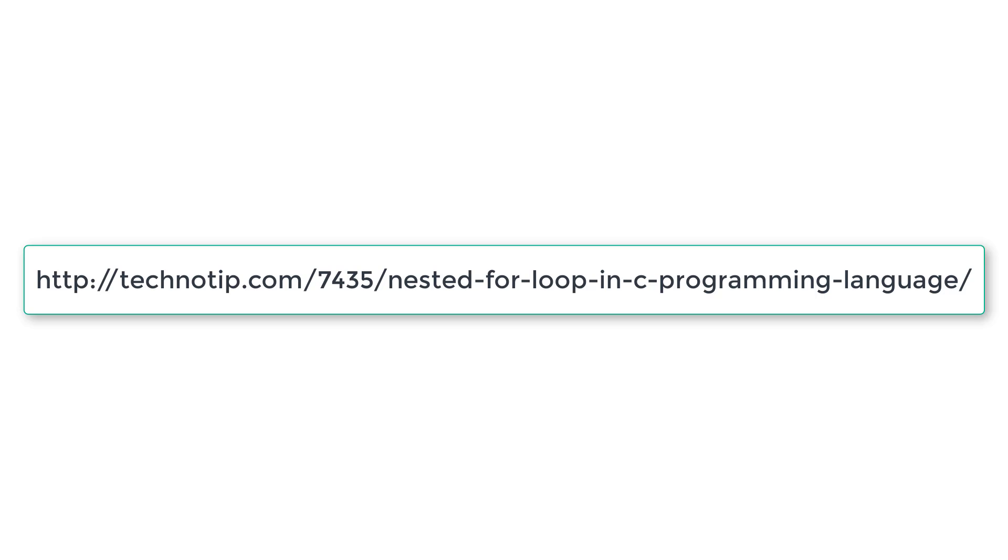Please visit the link present in the description section of this YouTube video for source code, notes, and discussion about this topic. Please stay subscribed to our YouTube channel and blog. Share this video with your friends online and please do not forget to like this video on YouTube. Thank you.